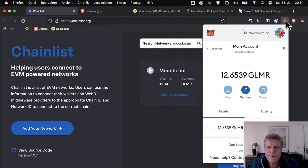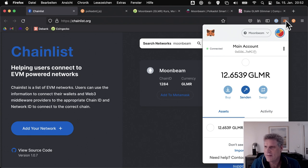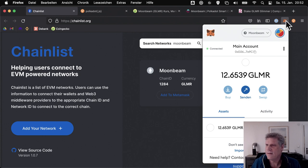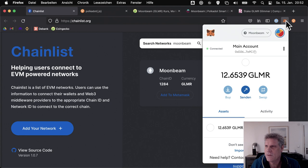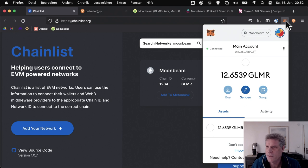And there are now our Moonbeam Crowdloan Rewards in the form of Glimmer tokens. It took quite a while, almost a month longer than originally expected. The tokens were supposed to arrive on December 17th or 18th, but they didn't. The whole thing was delayed by a month.